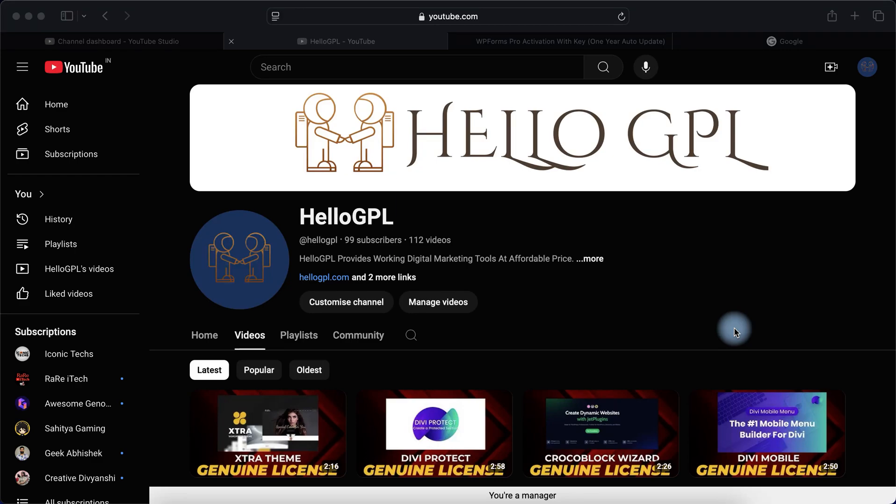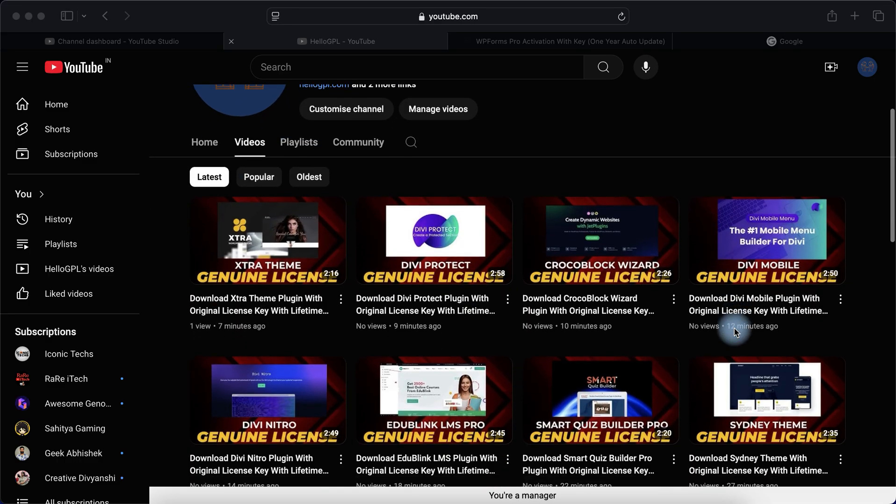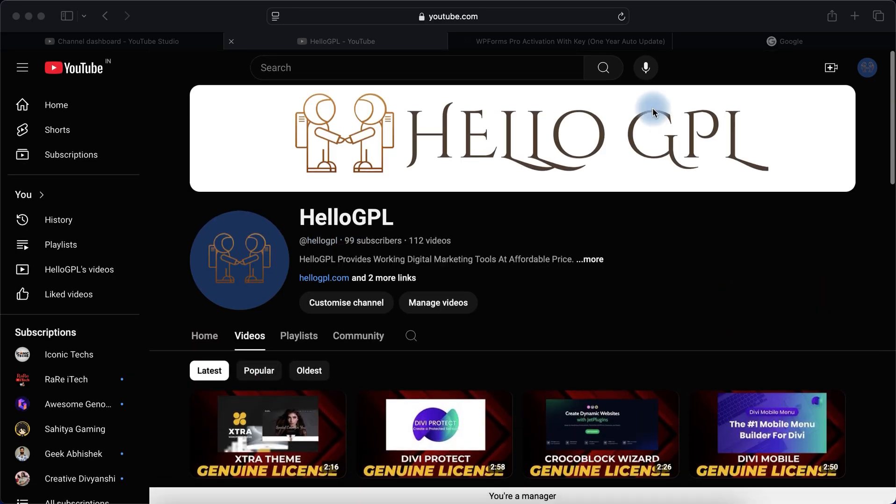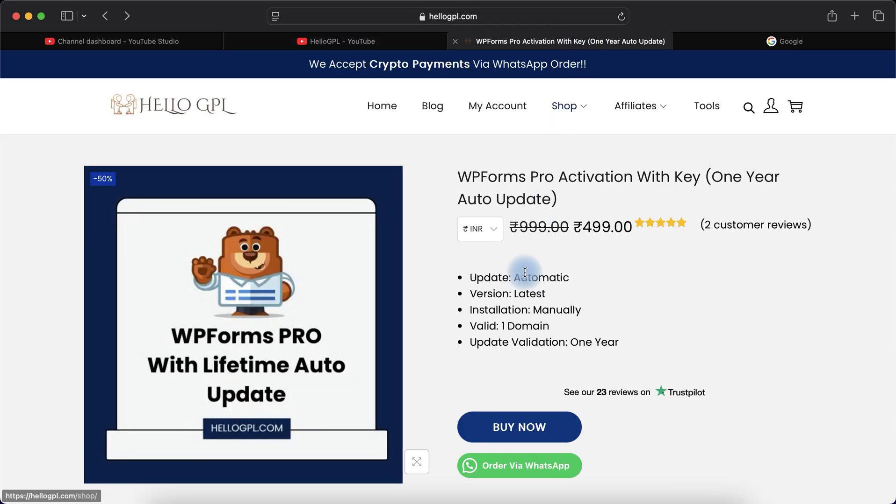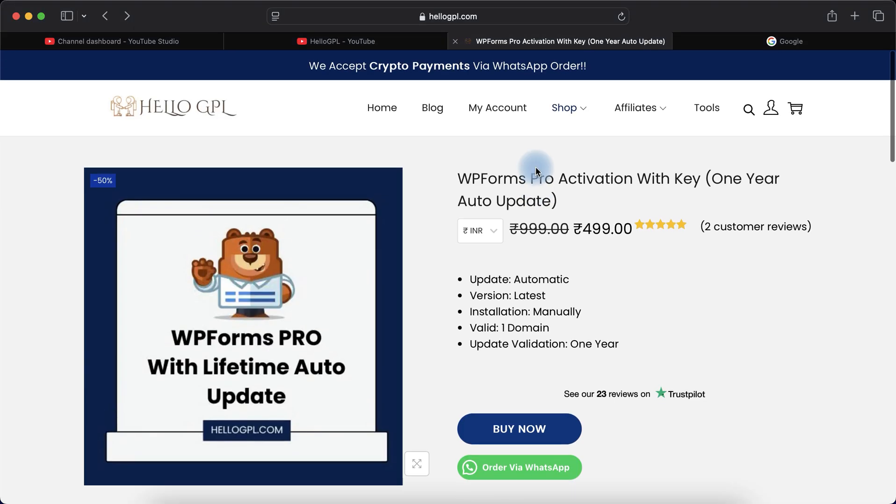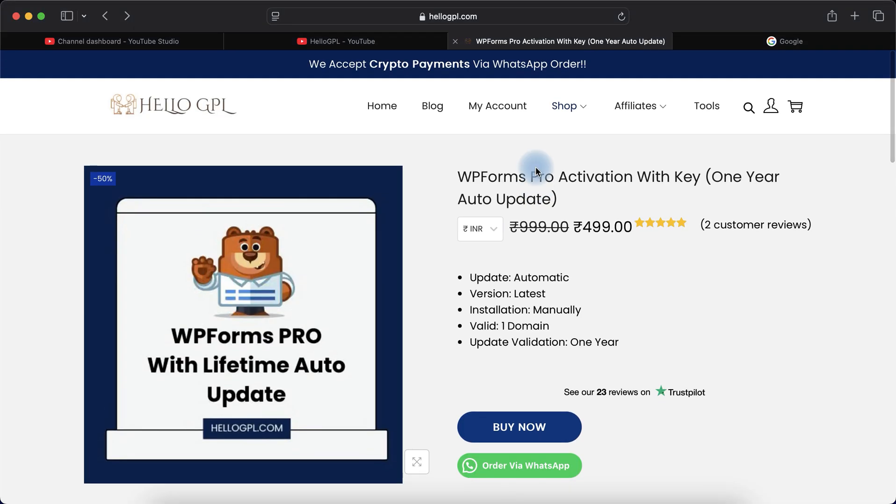Welcome to HelloGPL. If you're looking for WPForms Pro plugin for your WordPress website, in this video I will guide you how you can purchase it with one year auto update at a very affordable cost. Let's get started. WPForms Pro officially provides one year service, so that's why we provide one year service as well.